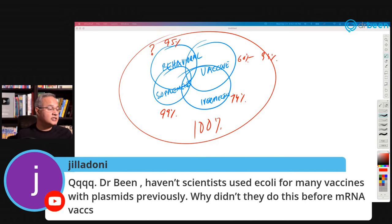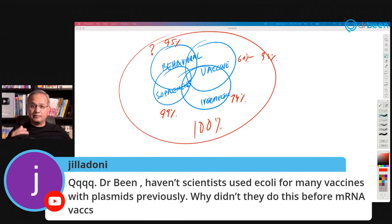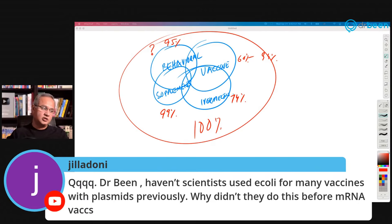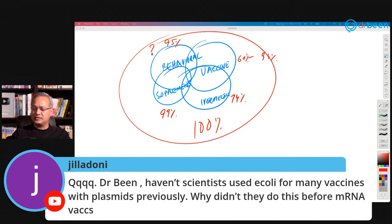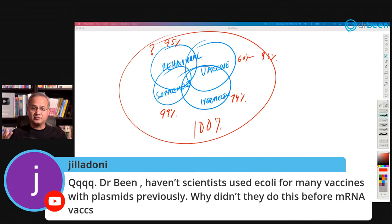Giladoni asks: haven't scientists used E. coli for vaccines with plasmids before mRNA vaccines? Yes, they have — cholera vaccine and pertussis vaccine, which are life-saving vaccines, are made with this platform. Why didn't they do it here? Moderna was already working on messenger RNA; Pfizer followed. Companies with larger budgets moved faster. This was an inexpensive vaccine — less than a dollar — and if given to developing countries' factories, they can produce it in one liter with tons of doses available.